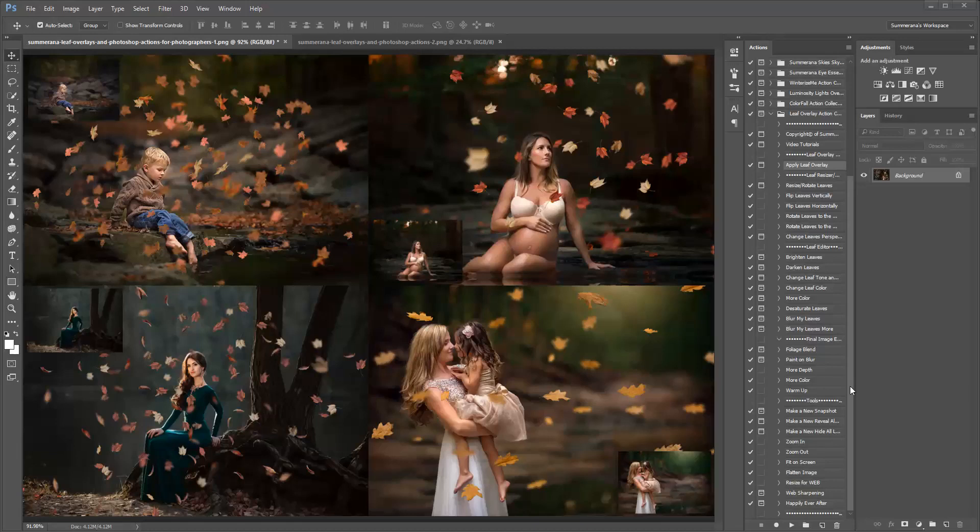Hi, this is Grace Pamela with Somerana.com, and this is the preview and tutorial on how to use our leaf overlay action collection.